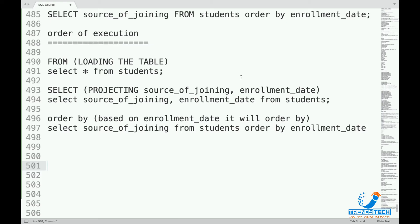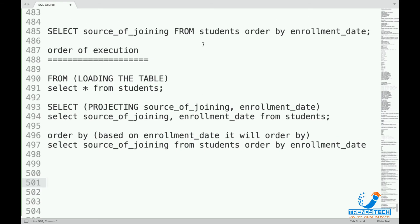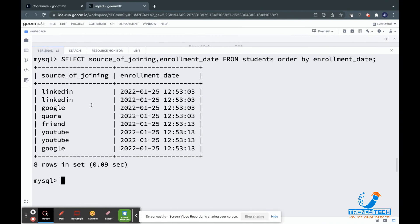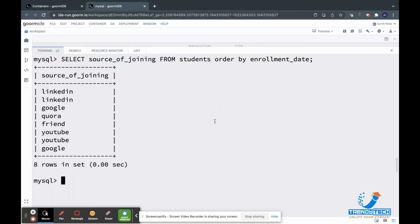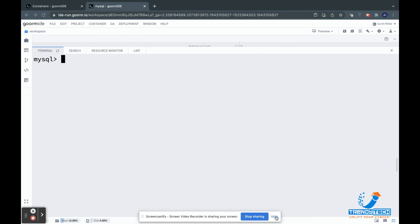Now I will run this query and show that this will work. You can see: SELECT source_of_joining FROM students ORDER BY enrollment_date — even though enrollment_date is not in the SELECT, we are still able to do ORDER BY. I hope this is clear.